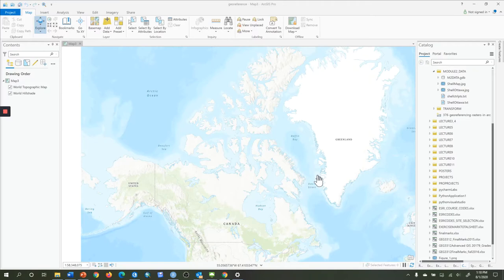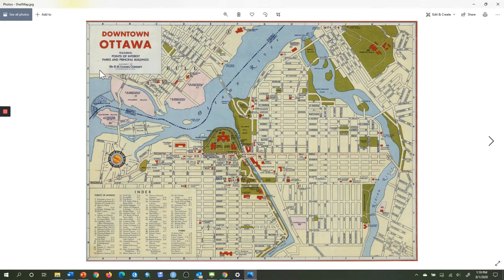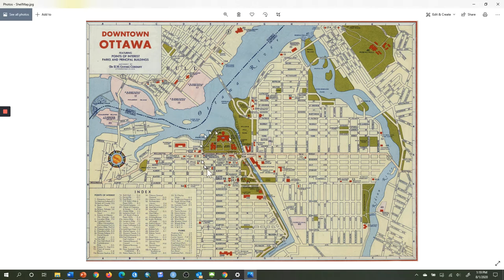Here I am with a blank map open in ArcGIS Pro, and I want to use as my reference map for georeferencing just the base map that we see here. In the Module 2 data folder, you will see a file called Shell Map. If I open that up, this is an old map from 1956 from Shell. They used to give it out at gas stations for people coming to Ottawa as tourists. Right now, it just has a column and row coordinate system — it has no georeferencing in it.